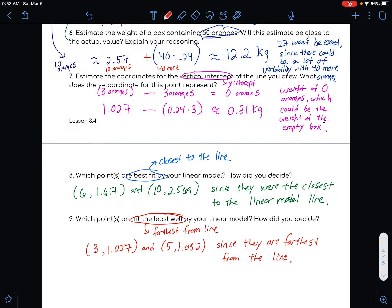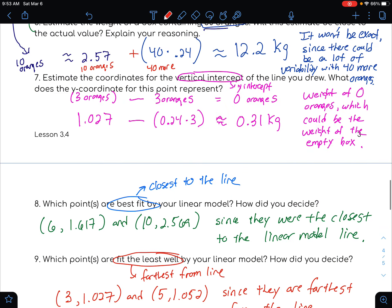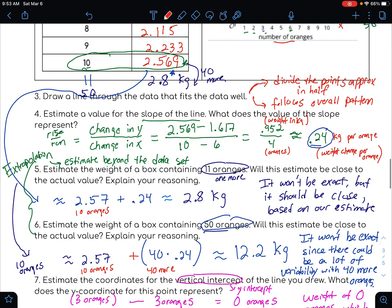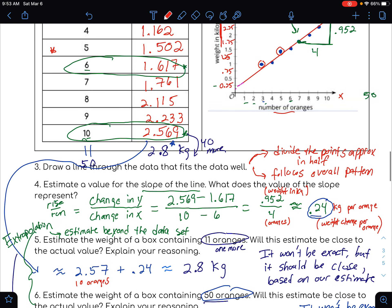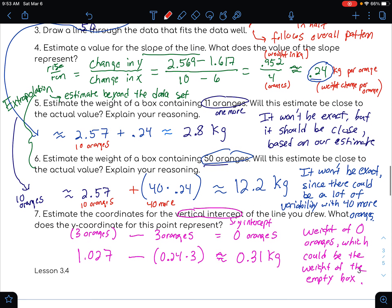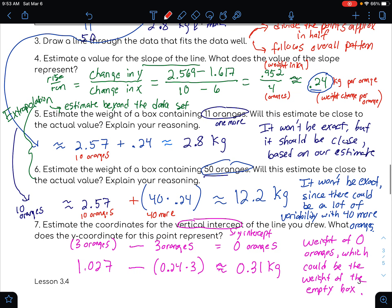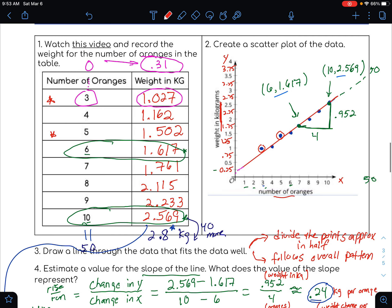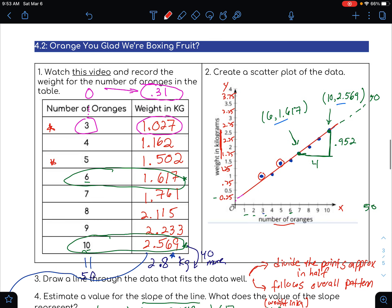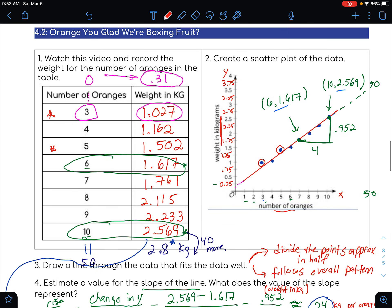So from start to finish, we made a linear model: we came up with a slope, looked at a y-intercept, gave those values meaning, and made predictions with the model. Some really good math going on here when comparing these two variables and making estimates.